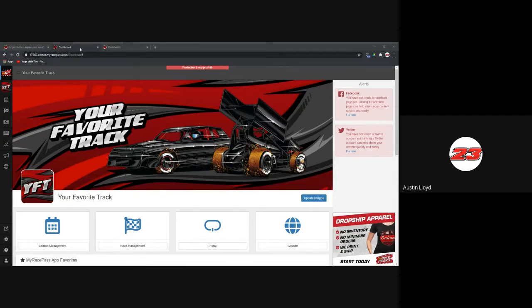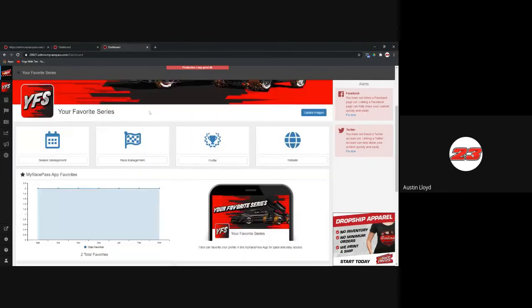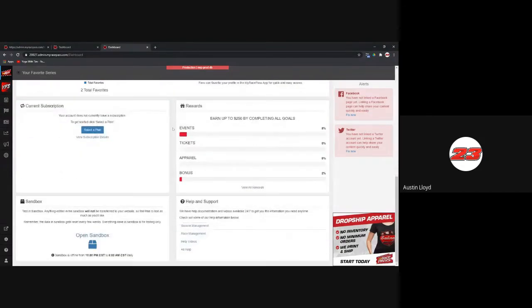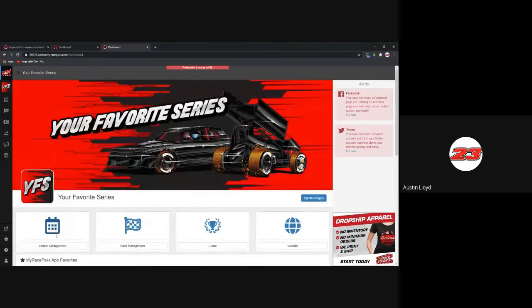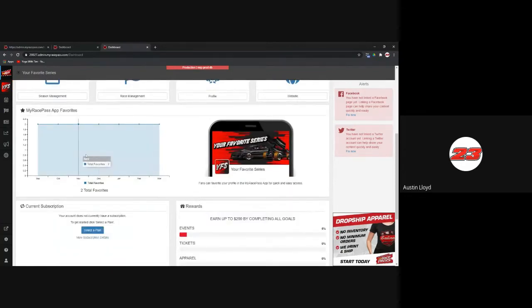I'm going to jump right into creating a new season in season management using your favorite series. We've got two demo environments: your favorite track and your favorite series — they respond exactly the same way as your actual tracks and series. Starting on the main dashboard, the buttons just below the headline image correspond to buttons in the upper left: season management, race management, your profile logo, website functions, and web management. App favorites shows how many people have searched for and favorited your track or series in the app, so they receive push notifications on news releases.